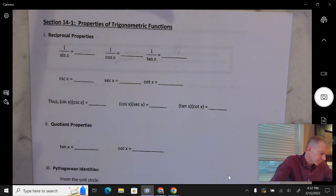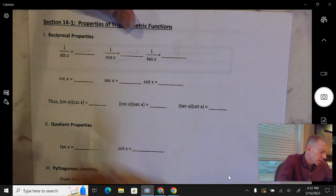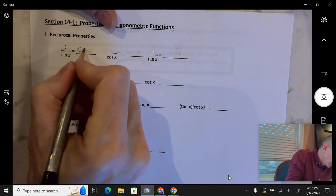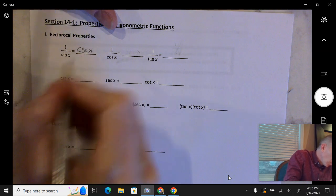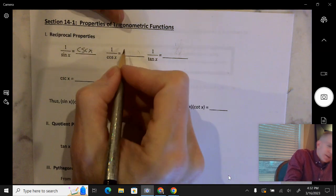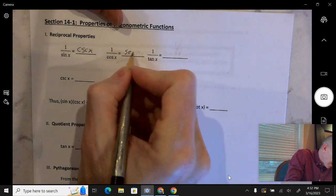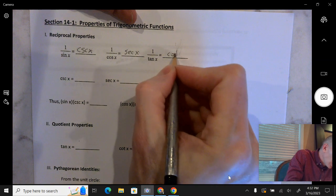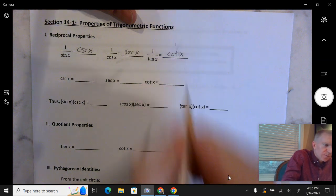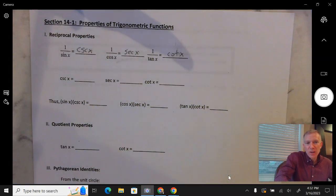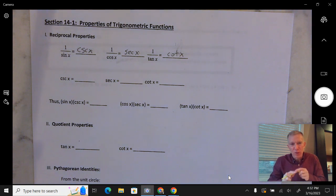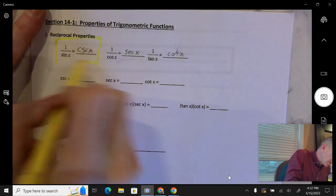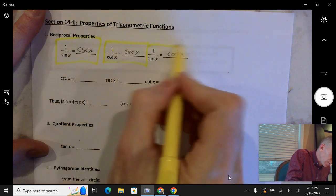Welcome to 14.1. We're going to start out by stating some things that we already know. 1 over sine x is also known as cosecant of x. 1 over cosine x is also known as secant of x. And 1 over tangent x is also known as cotangent of x. These are going to become the basis for a lot of what we're doing in this first section — I'm going to highlight those, they are important.